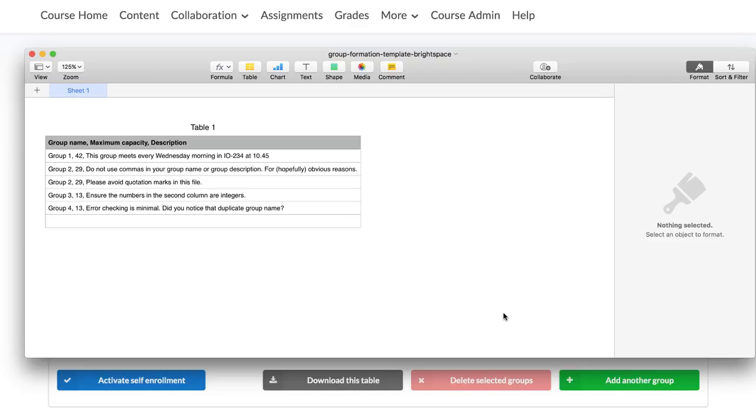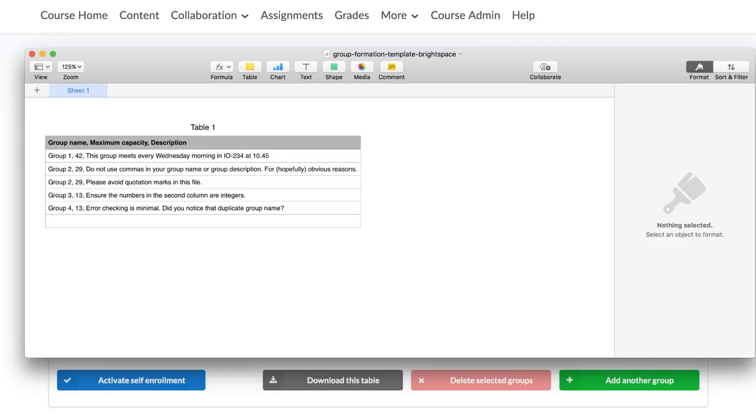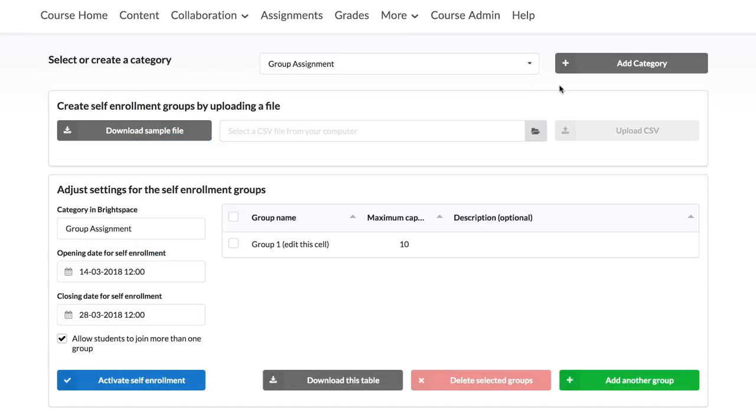You will see an example of how this file should look like. You can edit this file with the information concerning your groups. Add the group name, maximum capacity and description. Save it as a .csv file.